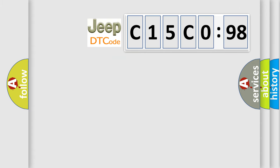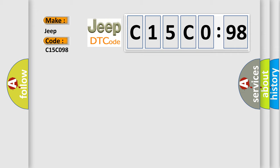So, what does the diagnostic trouble code C15C098 interpret specifically for Jeep car manufacturers? The basic definition is: TP sensor circuit high input.